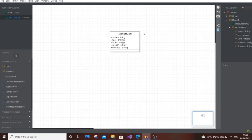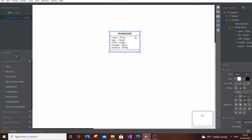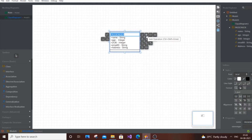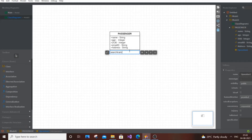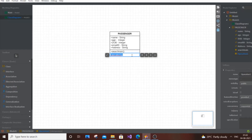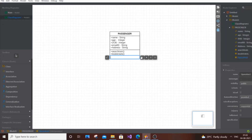Now for the operations — what a passenger is going to perform. The passenger can search for a train, view the schedule, book seats, cancel a ticket, and make payment. These are the important operations a passenger can perform. Double click the class and select the operations option — it looks like a settings icon.